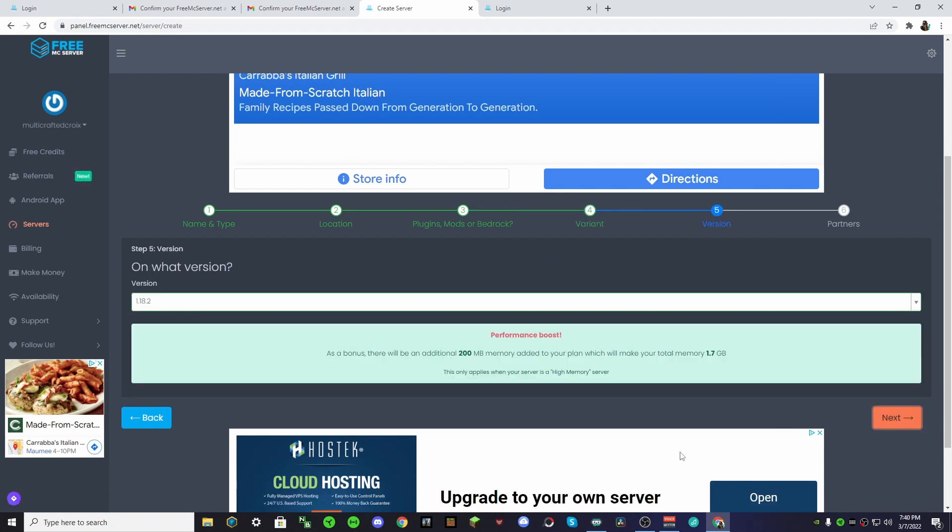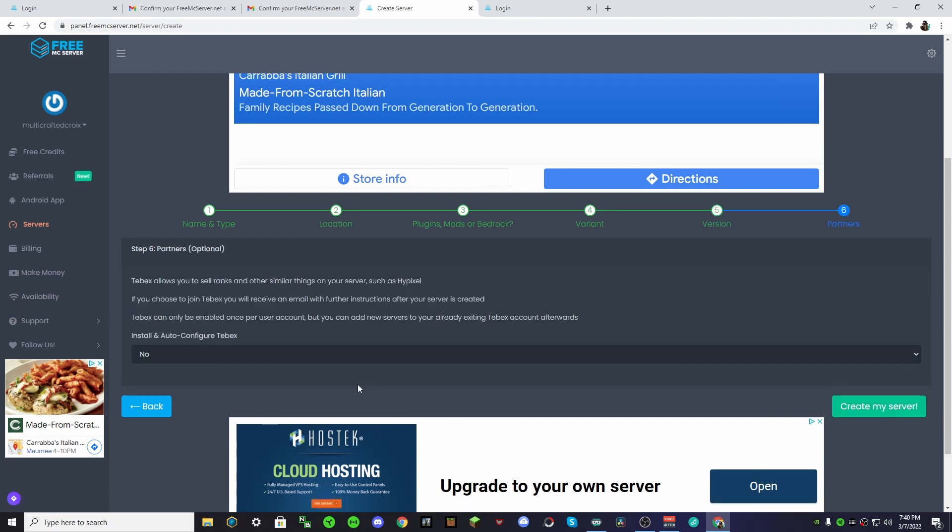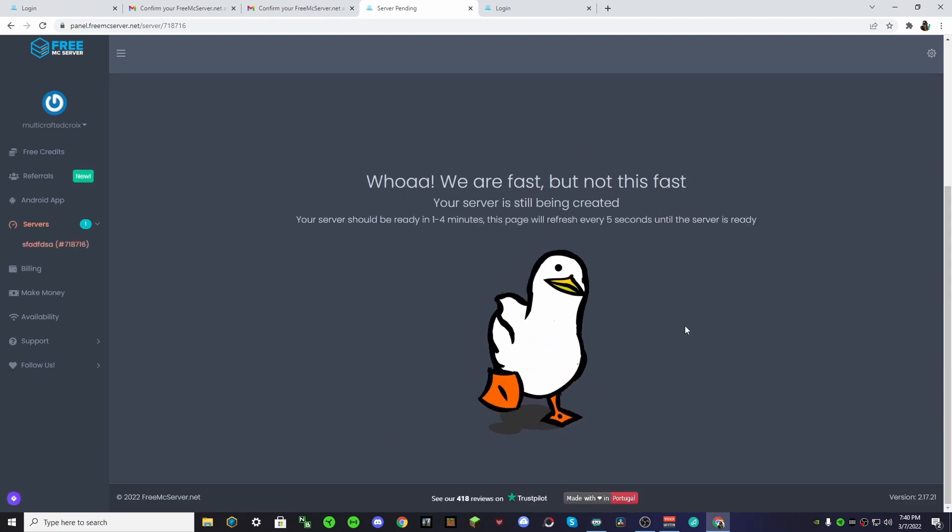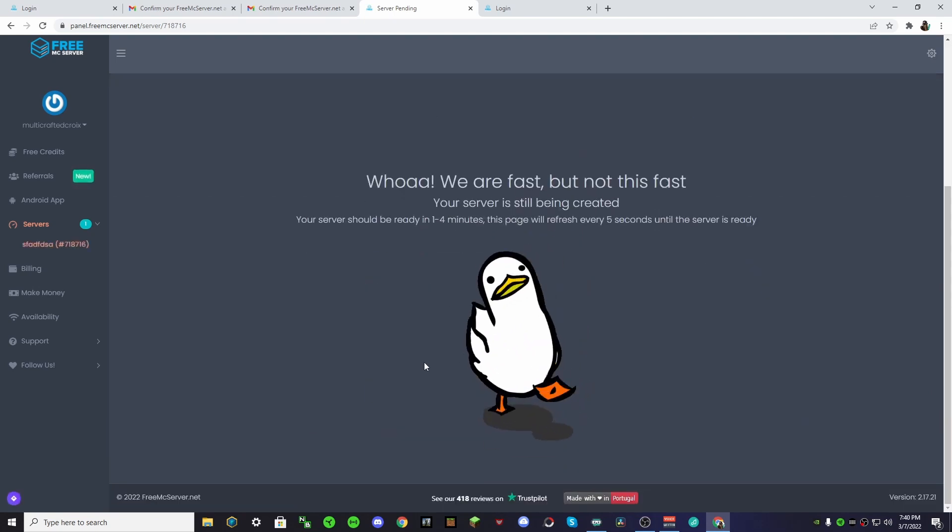And then, just regular old vanilla. And then, we'll run on 1.18.2. And no, we don't want that.